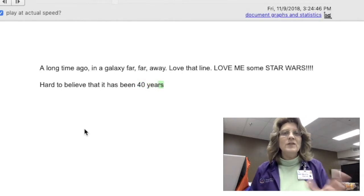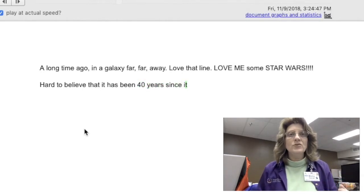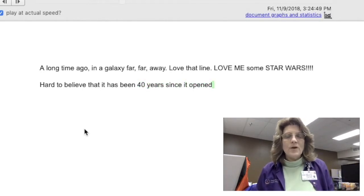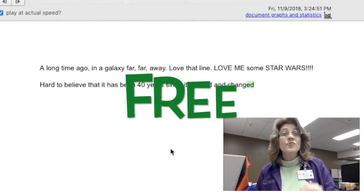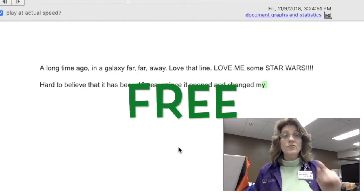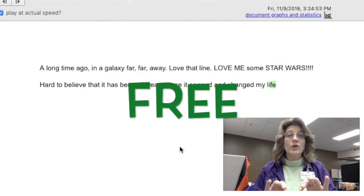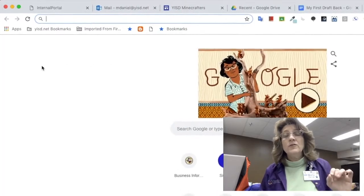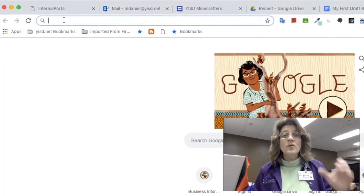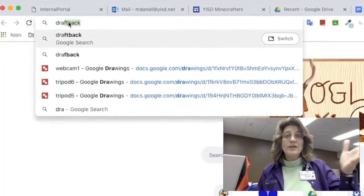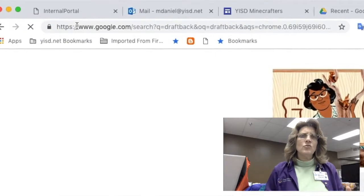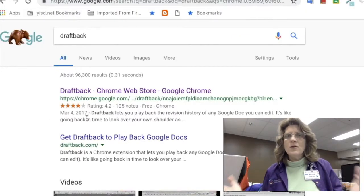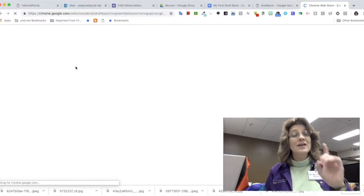This is a really good tool for teachers and for students as well. This extension is free. The first thing you want to do is Google 'Draft Back,' click on the Chrome Store application link, and add it to your Chrome. Once it's there, you'll be able to use it on all your Google Docs.